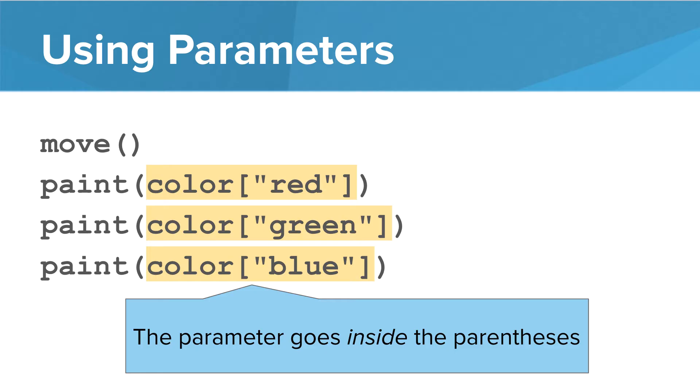How can we use parameters? All we have to do is call the function. We call paint, and inside the parentheses, we pass in the parameter that we want. The parameter goes inside the parentheses.